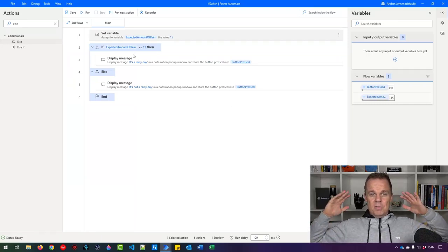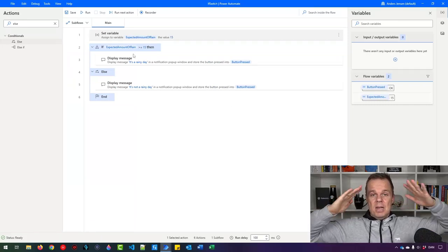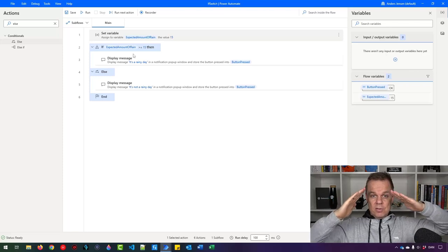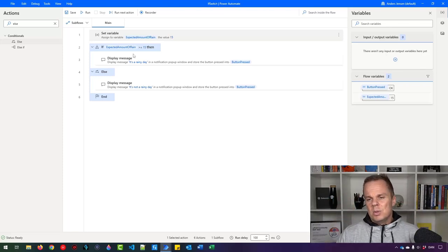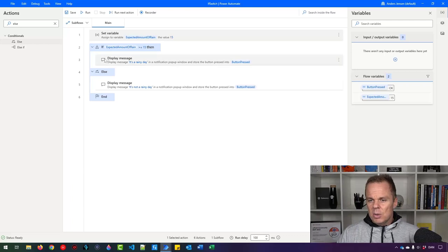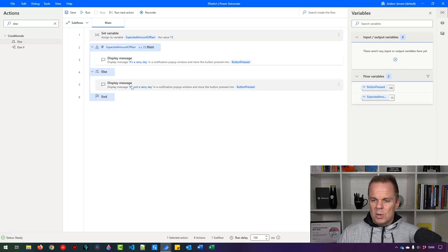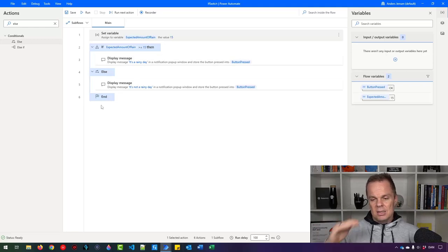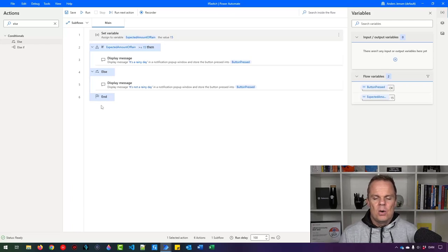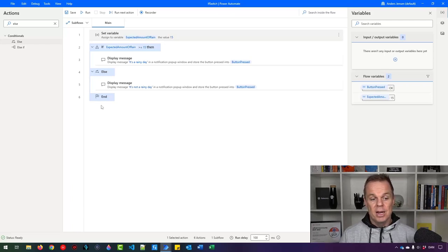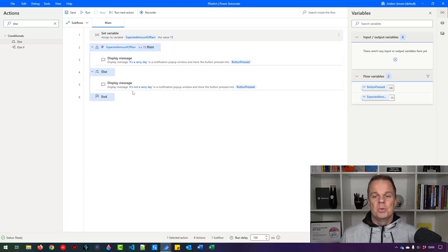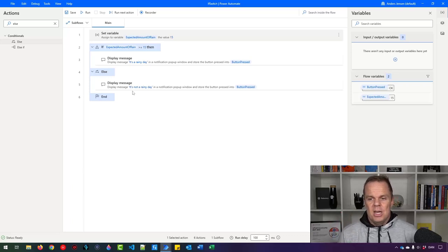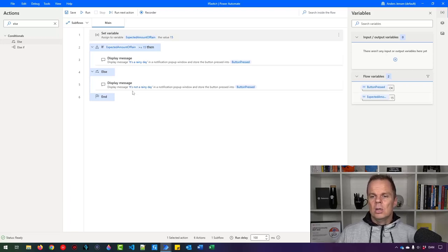So now we created an if that asks a question and it will take two different directions. So it will take either a true direction, everything up here, or false direction down here. And when these actions are performed, it will jump to the end and then take the actions that will come down below. Right now we will not have any further actions. But what if we wanted to have three outcomes? With an if we can only have two, either true or false. Then we can introduce a switch.